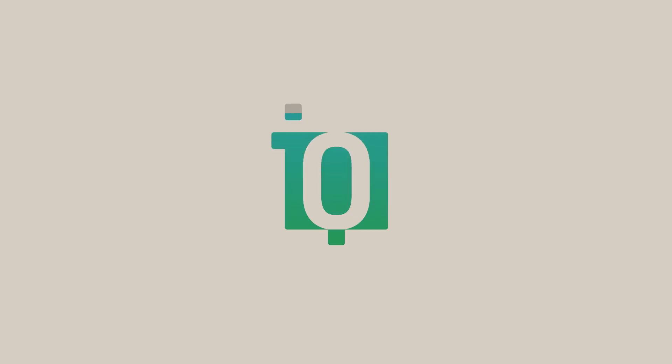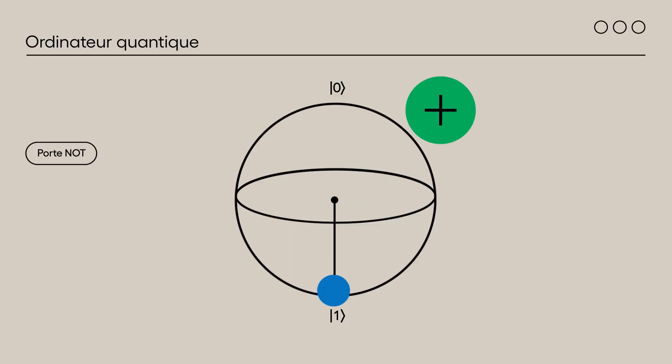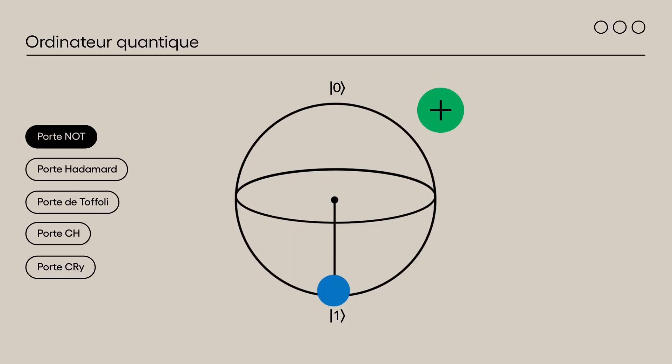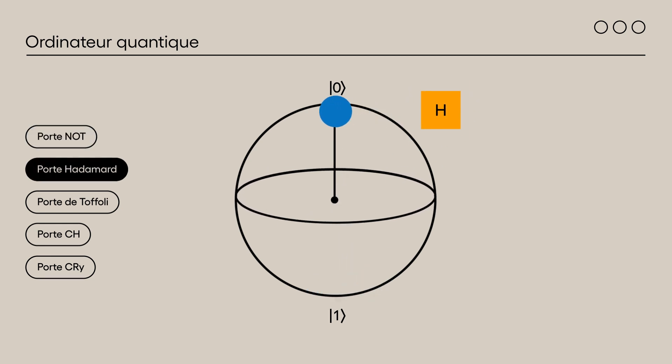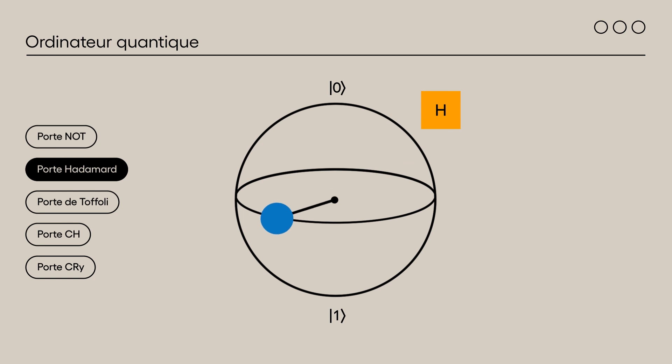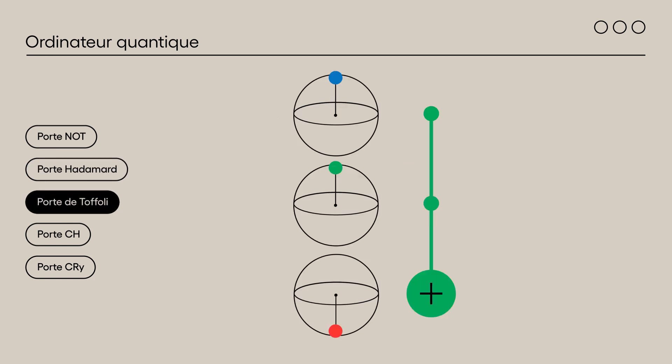To represent this puzzle on a quantum computer, we will use several quantum gates. The NOT gate transforms the state of qubits to their opposite state. The Hadamard gate places a qubit in superposition of states 0 and 1. Finally, here is the controlled version of the previous gates.